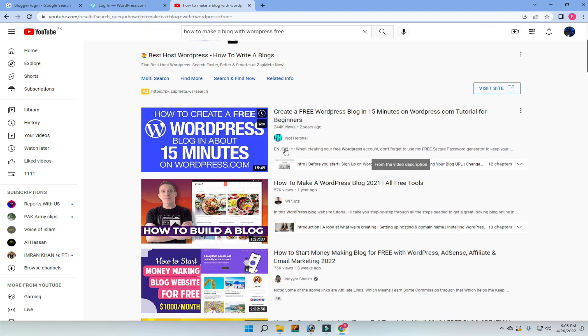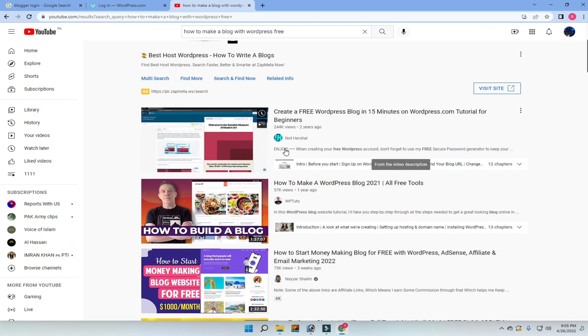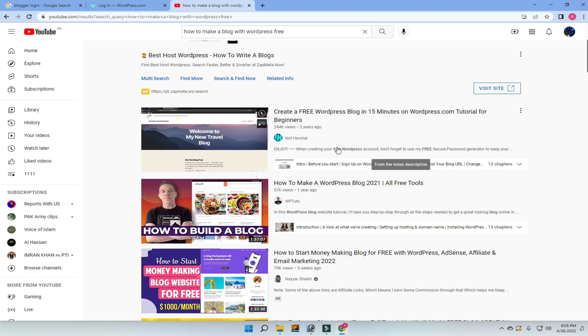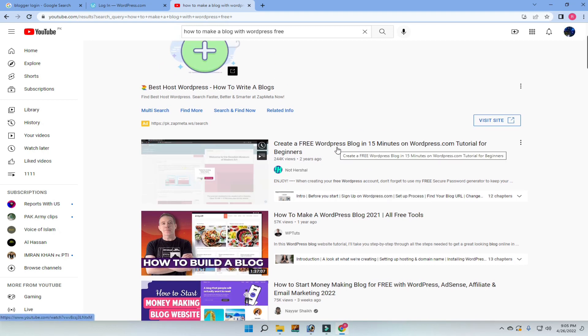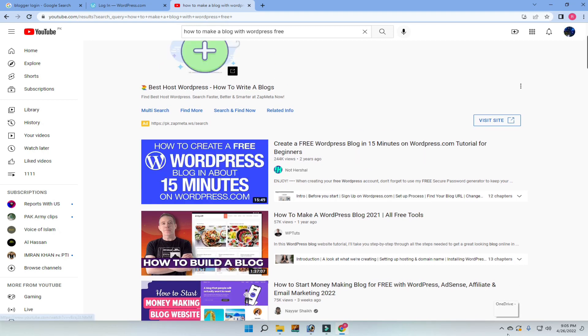You have many videos here, like 10 minutes or 15 minutes tutorials. If you follow these tutorials, it's easy to make your own blog and this is not a difficult task.